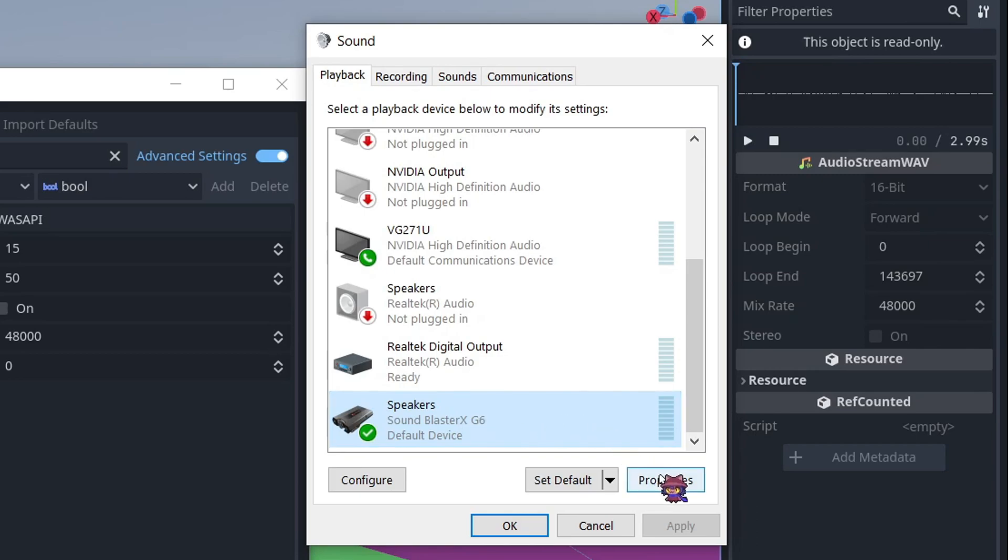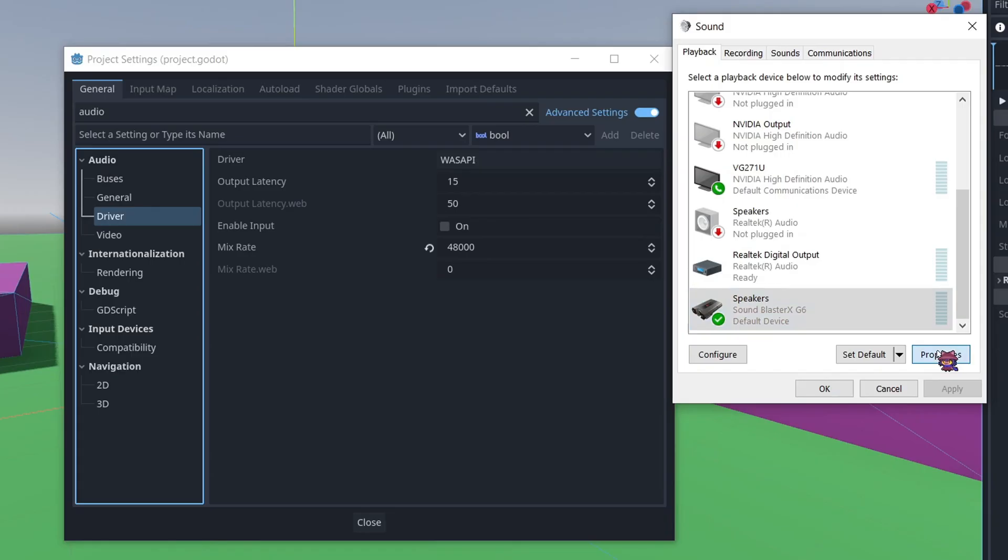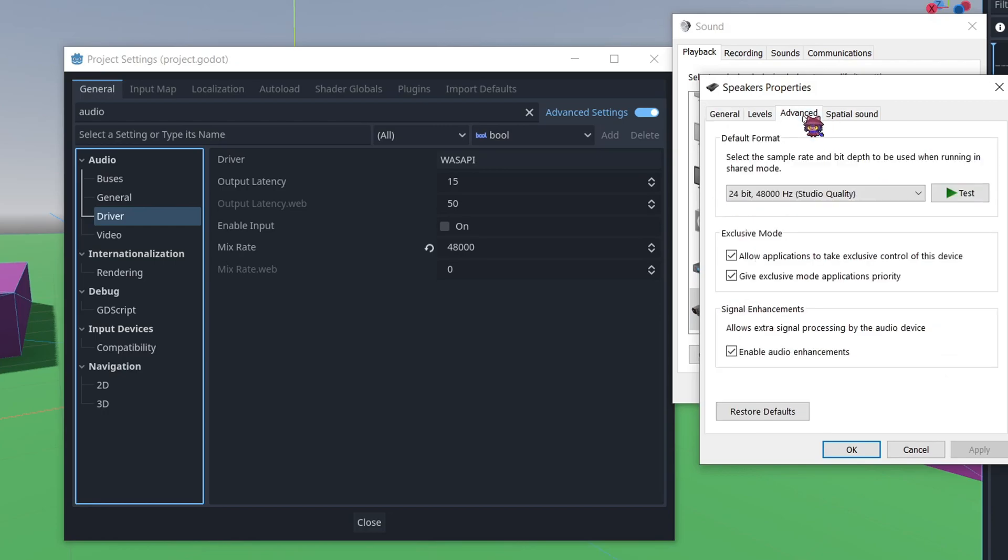We'll go ahead and open up the Properties, and you'll want to go to Advanced. Now, in here, you can see that this is the format that my sound card is set to, or specifically this audio device, the Mix Rate.